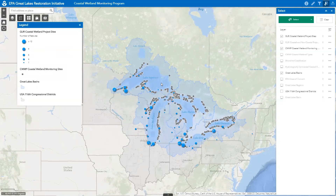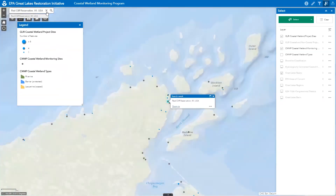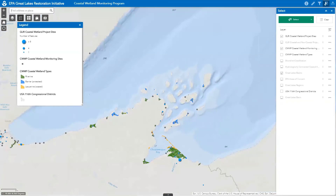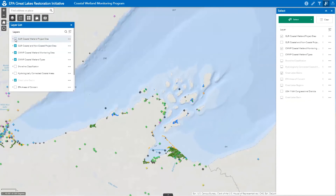To demonstrate, let's say you live near Red Cliff Reservation in northern Wisconsin and want to create and download a list of all GLRI-funded projects in your area involving coastal wetland restoration, enhancement, or protection. You begin by typing Red Cliff Reservation into the find address or place tool and select the best matching option. Once the map zooms in, you open the layer list tool and check the GLRI coastal and non-coastal project sites layer, uncheck the coastal projects map layer, then check that same layer under the select tool so its features can be selected.